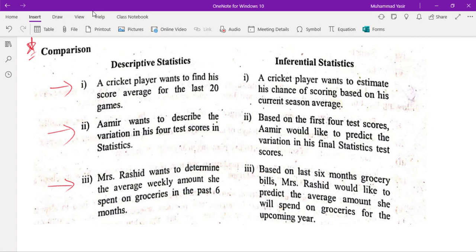The second example: Armor wants to describe the variation in his four test scores — that is descriptive statistics. Based on the first four test scores, Armor would like to predict variation in his final statistics test — that uses previous test scores to predict the next result.